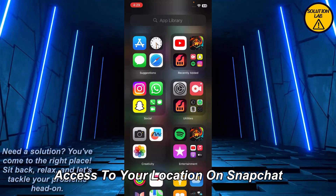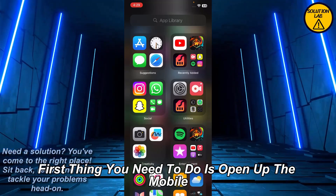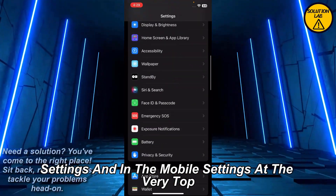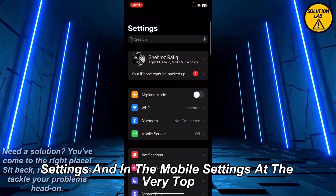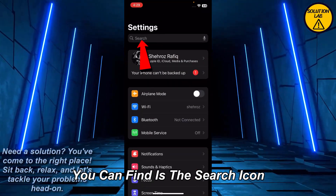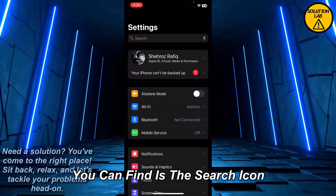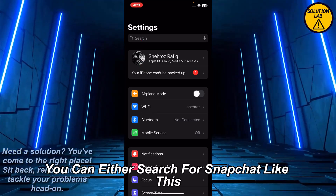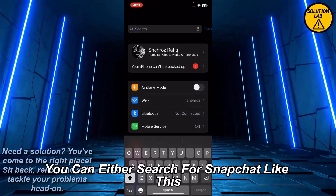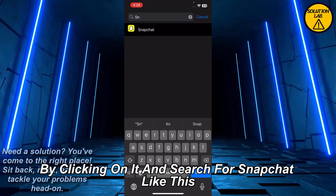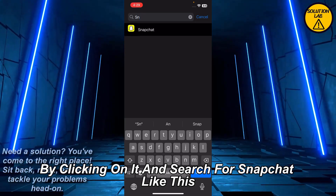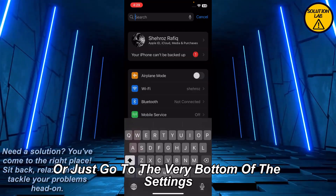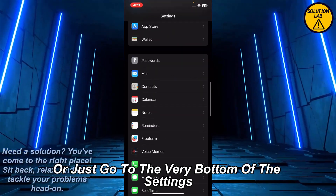If you want to give access to your location on Snapchat, the first thing you need to do is open up the mobile settings. At the very top you can find the search icon — you can either search for Snapchat by clicking on it and typing Snapchat.